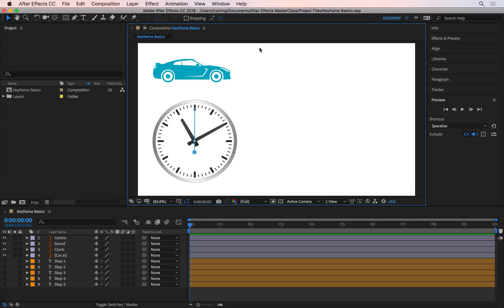Once you learn how to keyframe one property, you can then keyframe pretty much any property. If you learn how to make this car move from left to right, you can make anything move, rotate, change color over time, or change shape or size. Once you understand the basic concepts of keyframing, you'll be able to tackle anything.